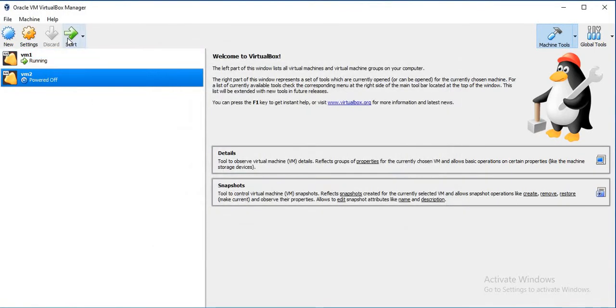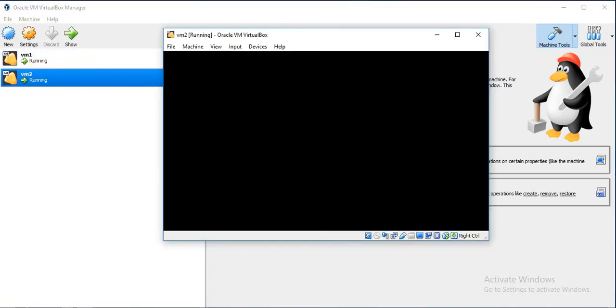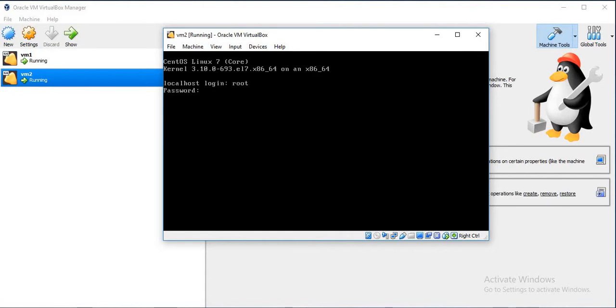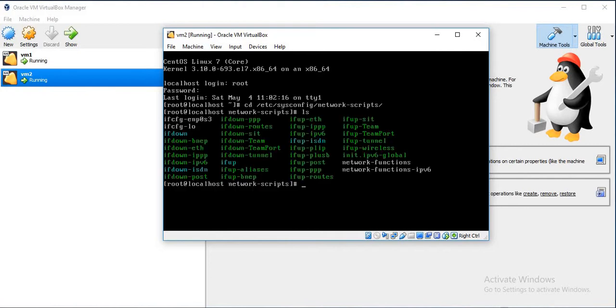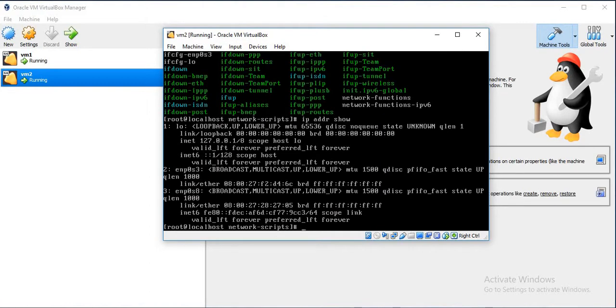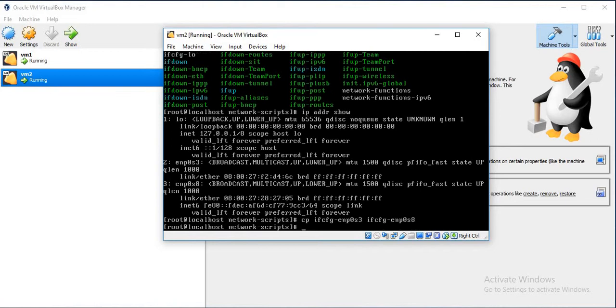Now power on the machine. Login with root user and go to network configuration. The next adapter is enp0s8. So we will just copy the existing configuration file and rename it with the next Ethernet adapter. Just edit that file.